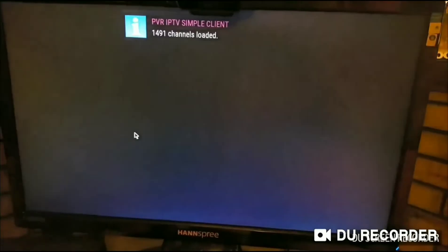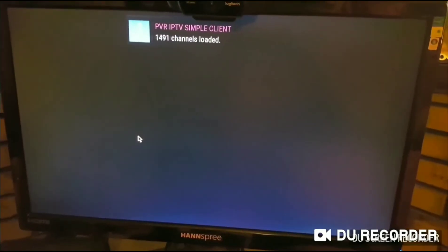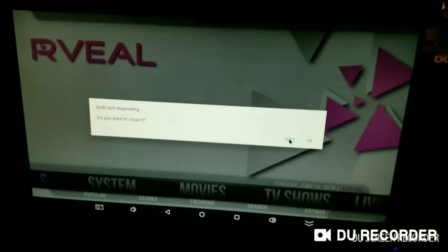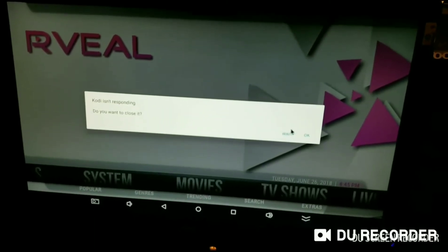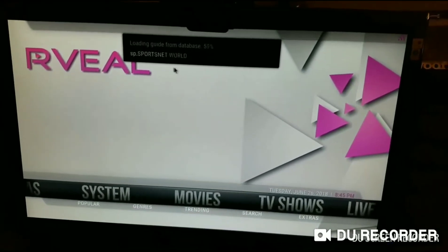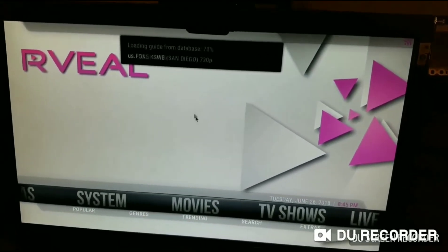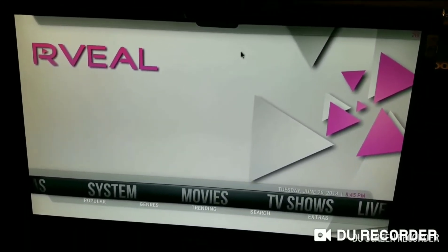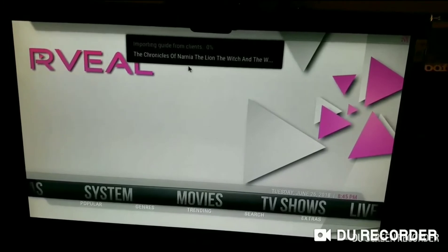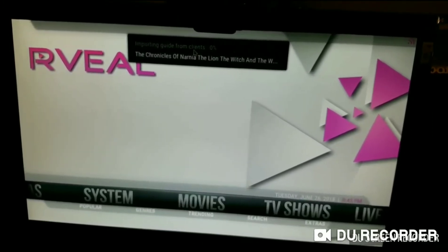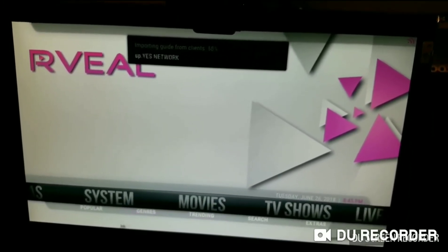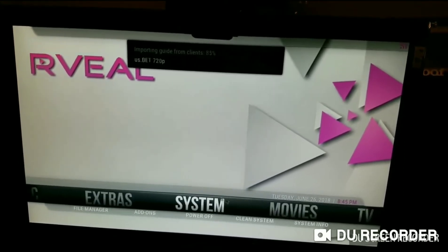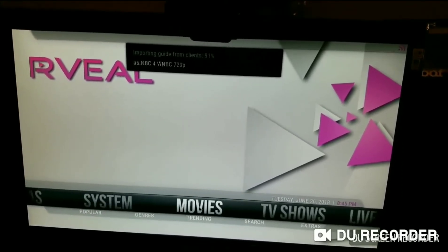Once it loads up — it takes a minute — it'll probably go through all of its loading screens. You'll want to wait. If it prompts you, just hit Wait. It's going to load up all your TV guide and whatnot, which will depend on how fast your internet speed is. Once this is done and the channels load up, you'll be able to scroll over. Let me show you first.